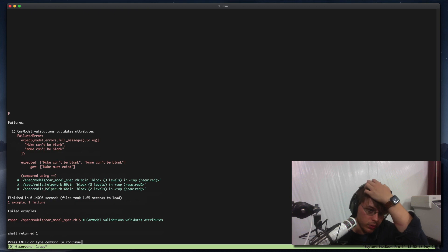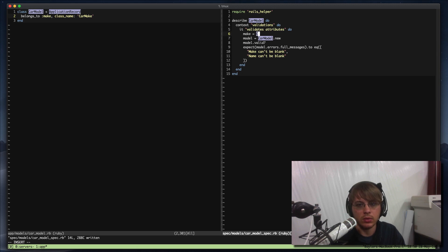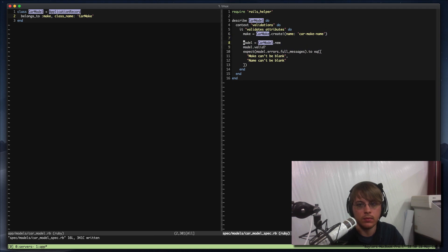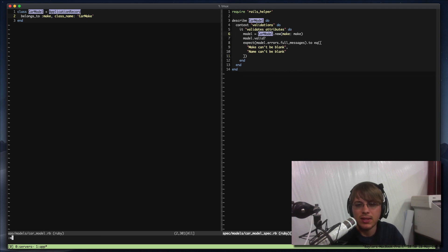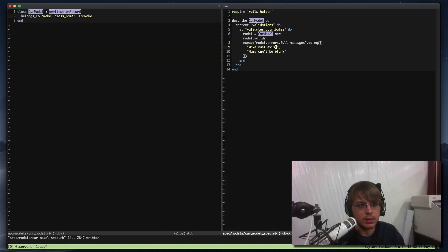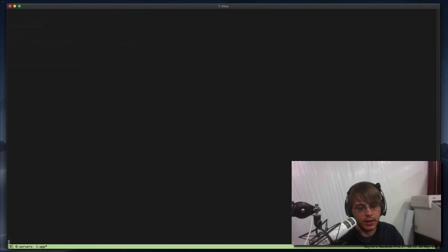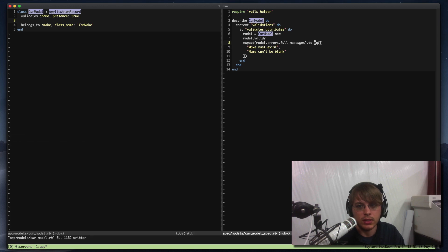So 'make must exist' — we need to do that. We'll use that validation; I actually like that better. So: make must exist, name can't be blank. Here's where this gets a little strange — I like my validations at the top, so we'll say name presence is true. You'll notice the array is backwards, so what we'll do is say match_array.